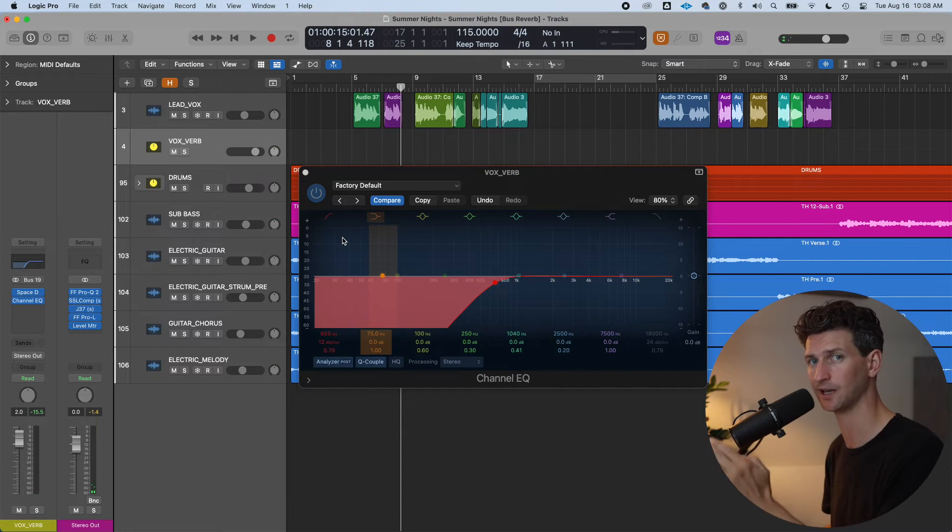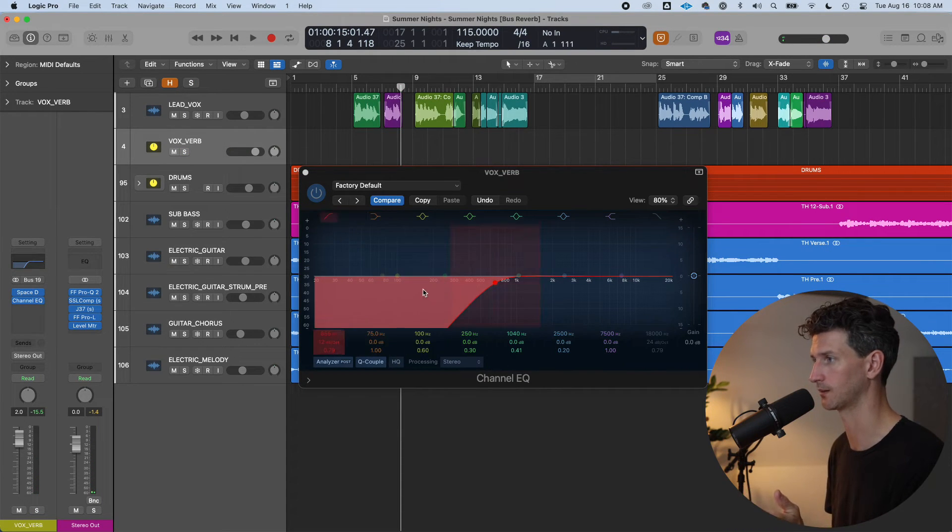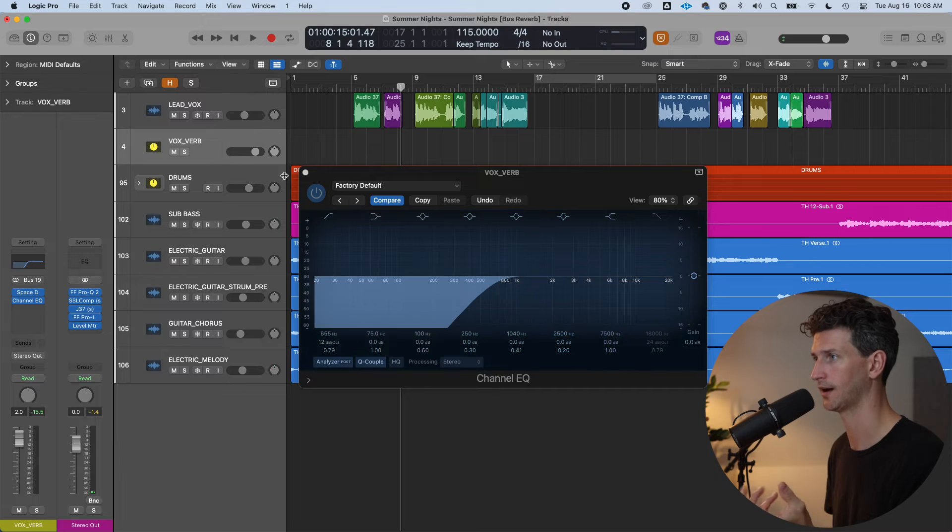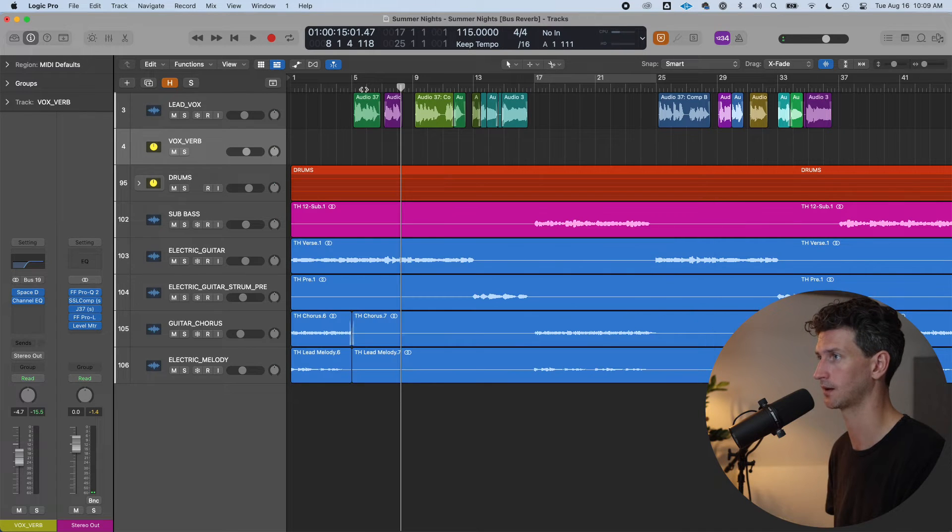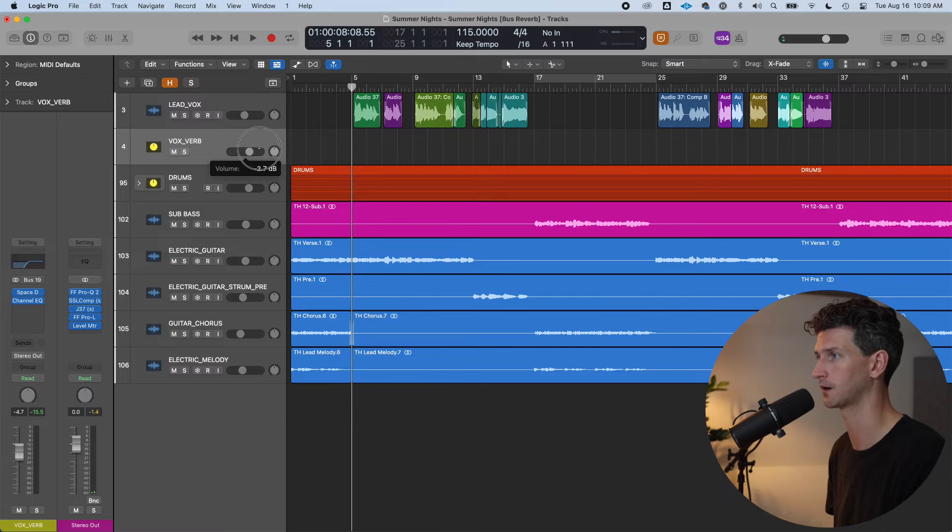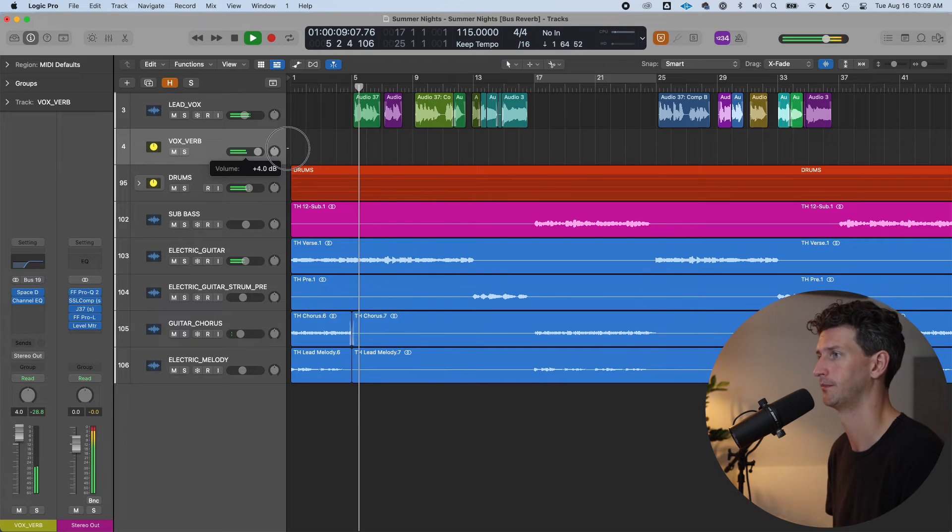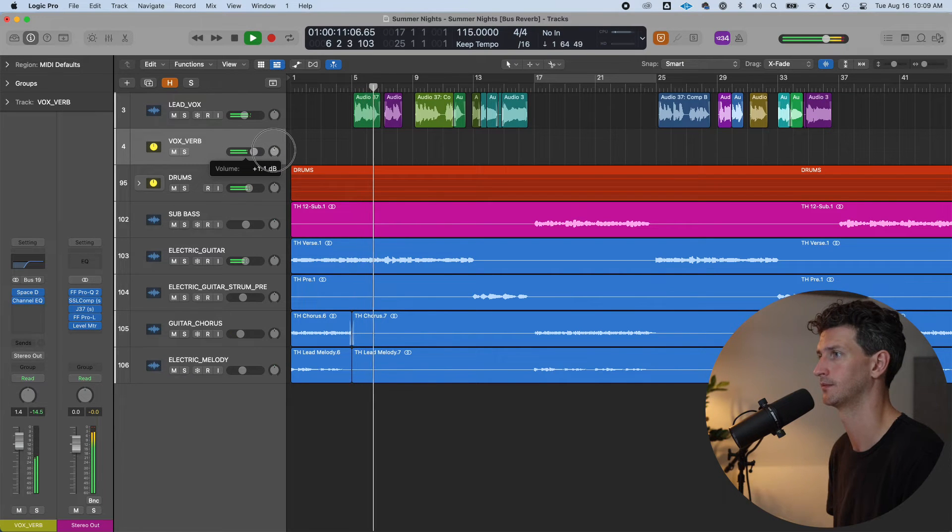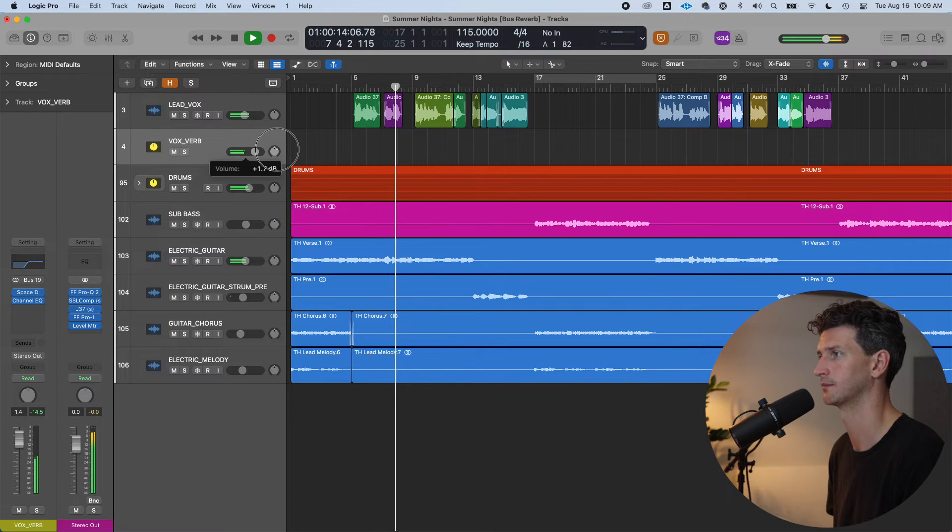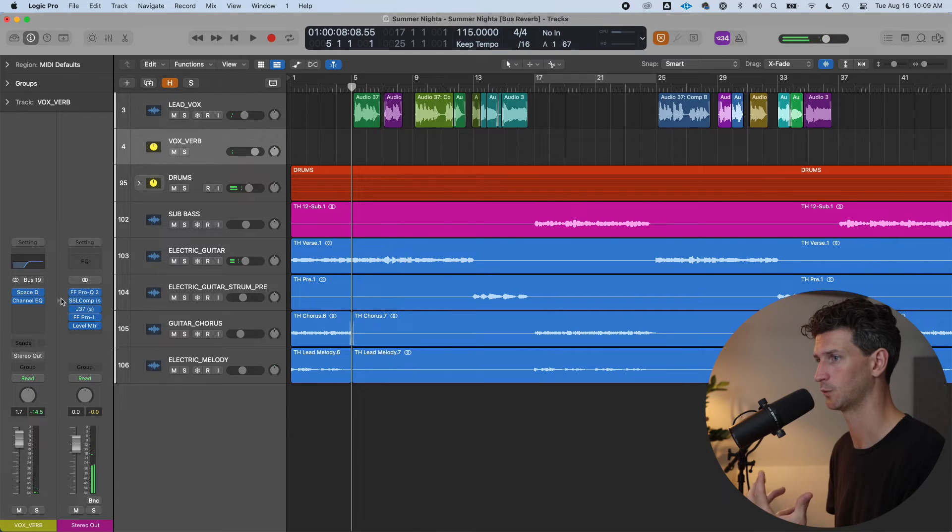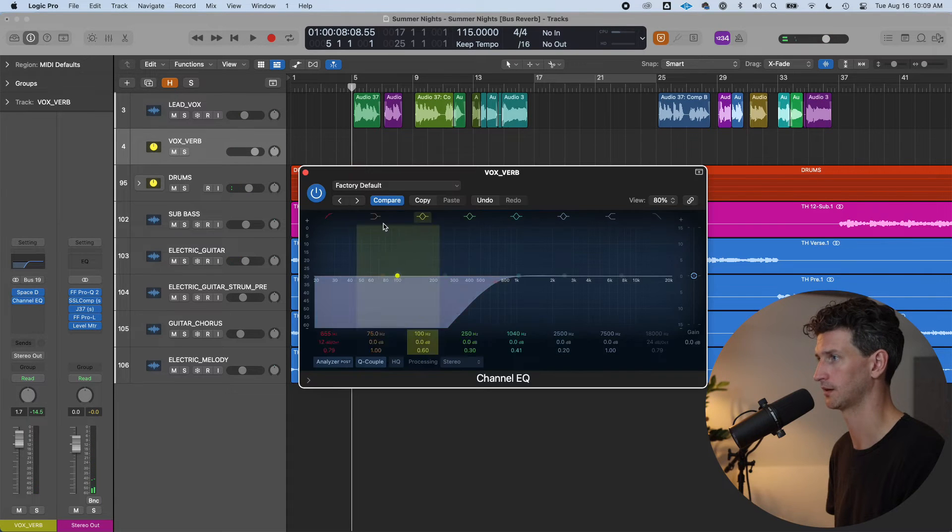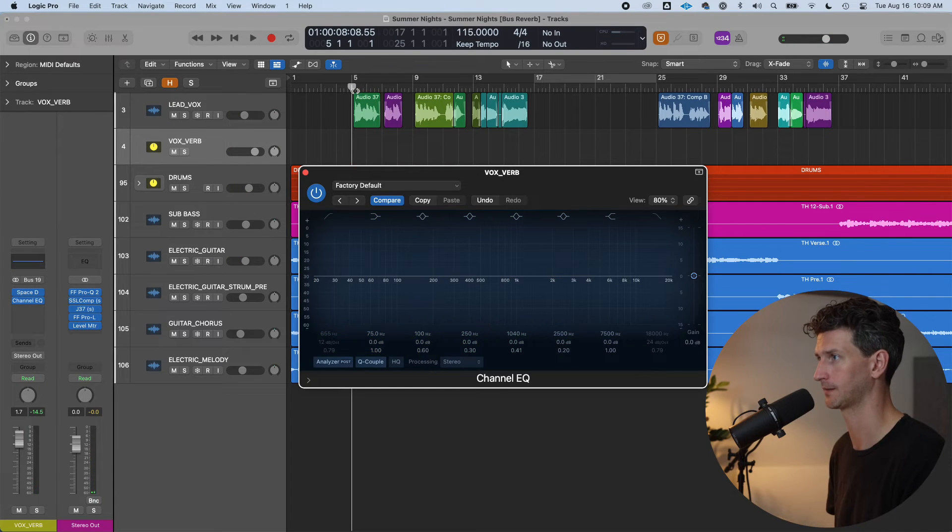So let's mix it in now with the rest of the track. And because I'm taking away volume here with the low cut, I might need to mix it in again, which I will. So let's do that again with the volume of the vox verb.